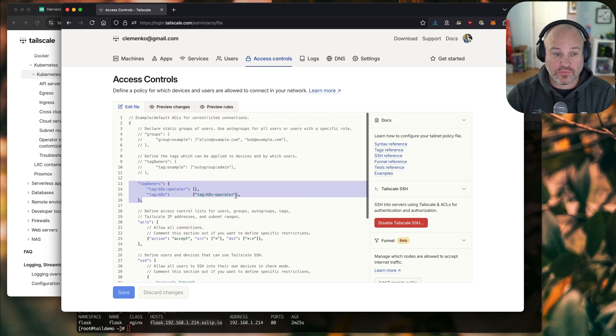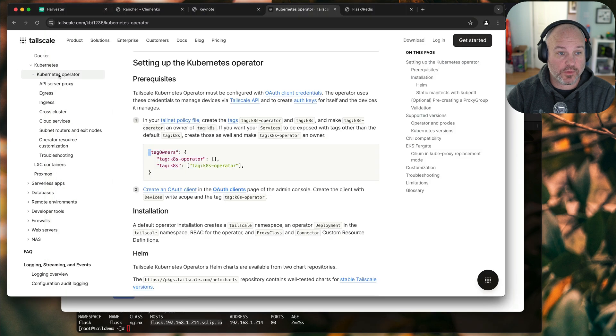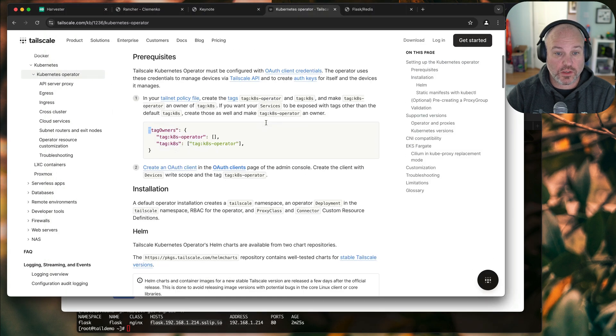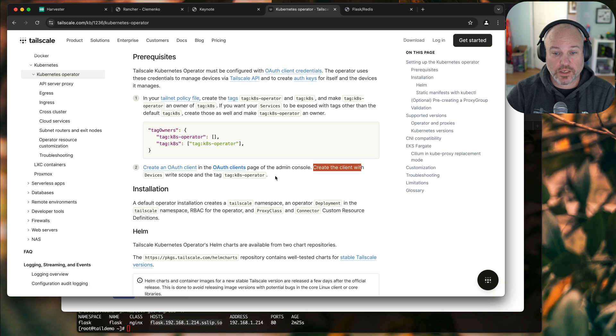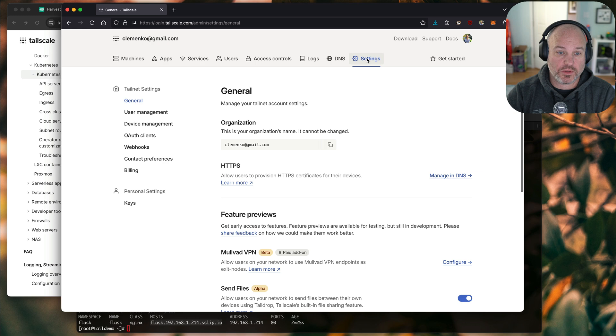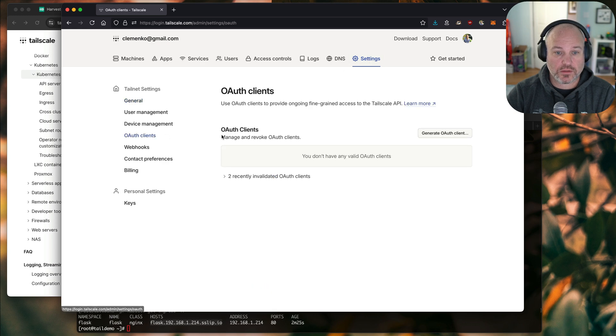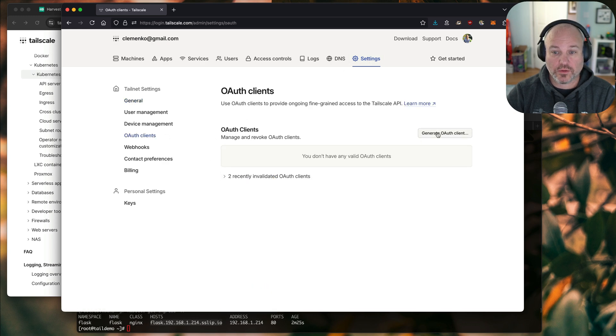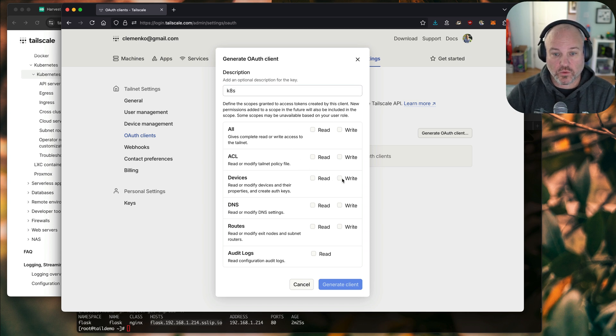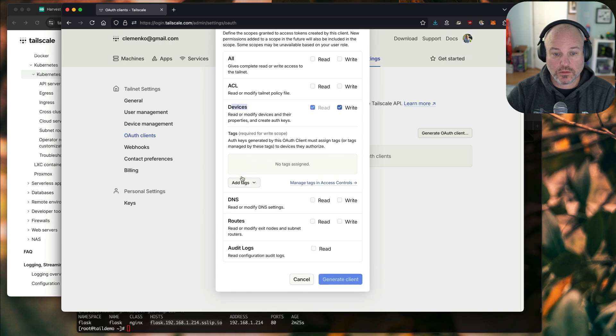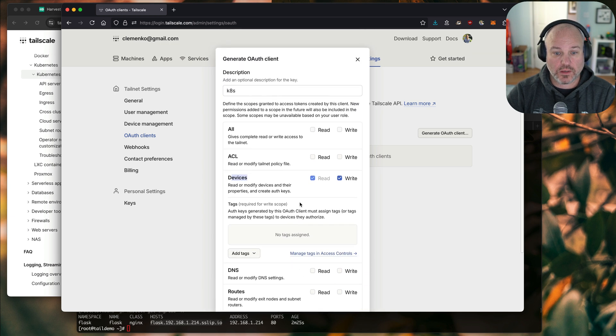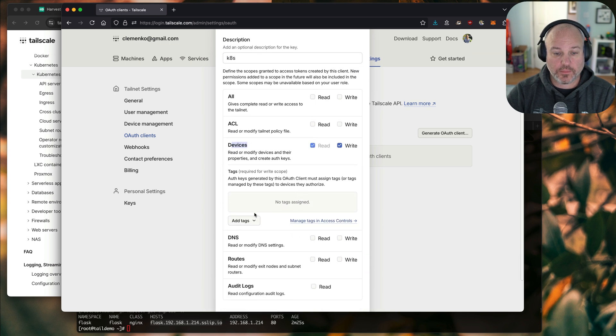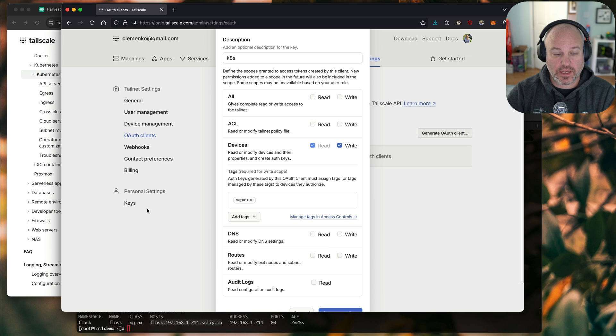That's the first prerequisite. The second prerequisite is around the OAuth client. So you need to set up the OAuth client with create scope on devices. So what I'm going to do is go into, I believe it's under settings, OAuth clients. I'm going to create a new OAuth client. I'm going to call it K8S and give it write permission for the device.